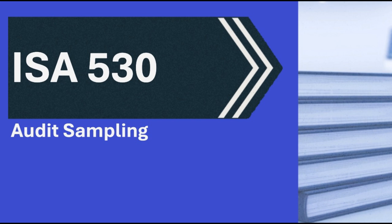And finally, Appendix 4 outlines different sample selection methods. Right, the practical ways to actually pick the items. Like, well, there's random selection using random number generators or tables. Truly random. Systematic selection, picking every nth item after a random start. Like every 50th invoice. Efficient. Can be, but you have to watch out for patterns in the data that might align with your selection interval.